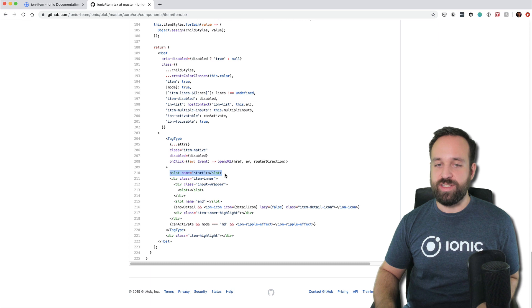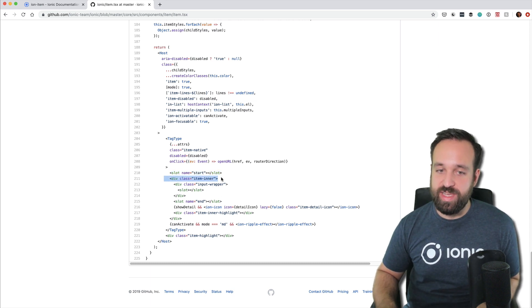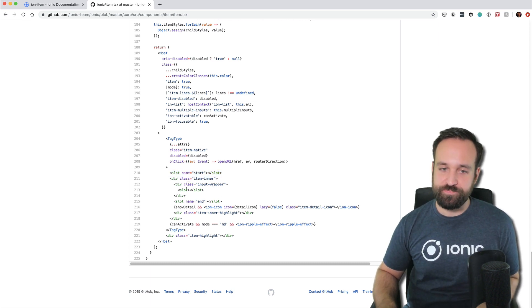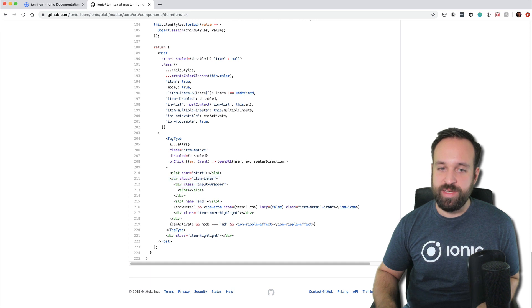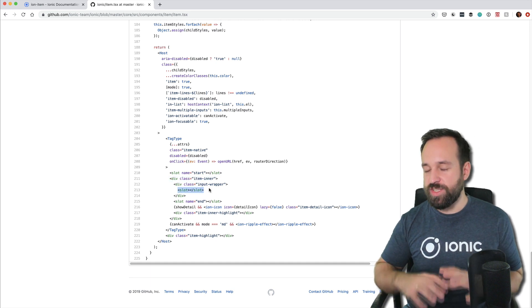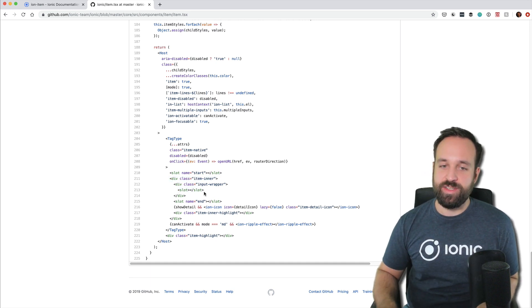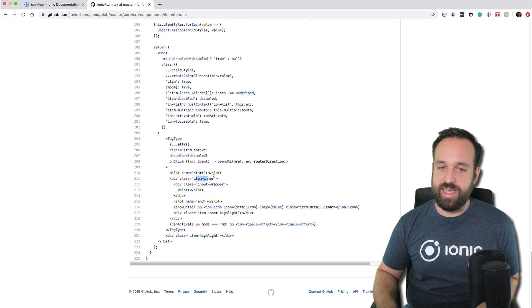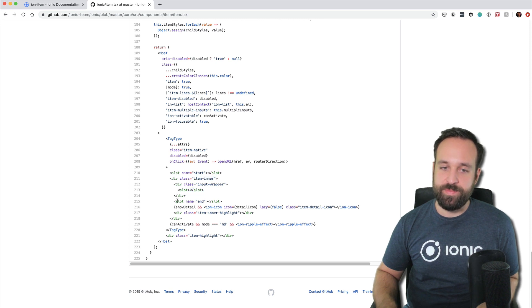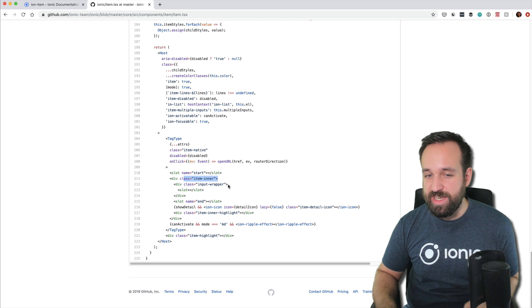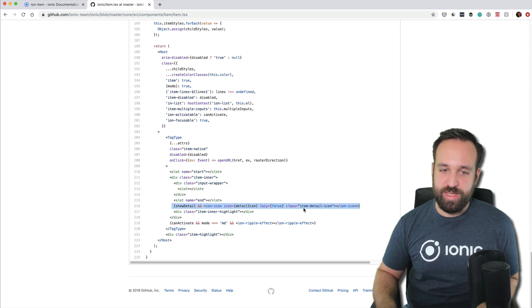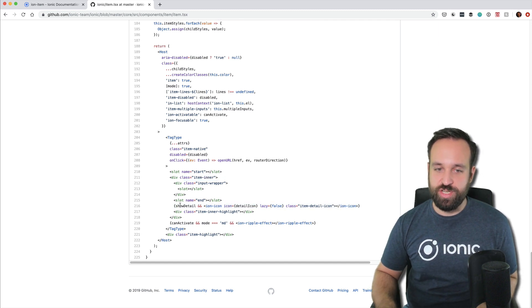And in there, you will then find out how and why certain parts of the item look like they look. So you have the start slot, which will be outside of the item inner inside the item. Here's the main slot of the main content that's in the item. So it will be inside an inner input wrapper. Now we got an end slot, which is actually in the item inner. And then some information if we should show a detail icon.